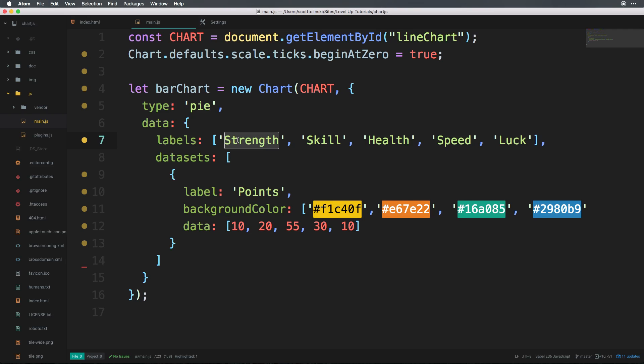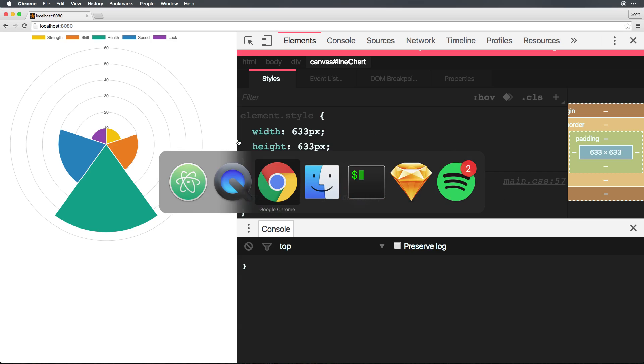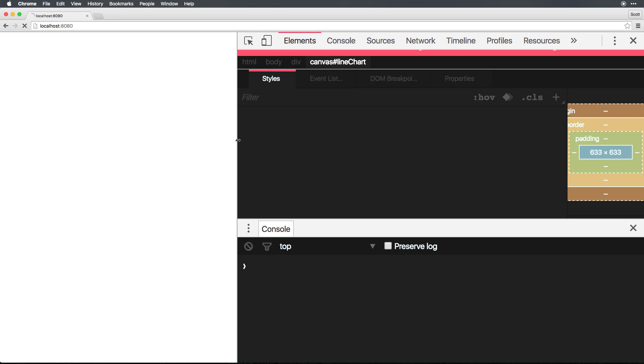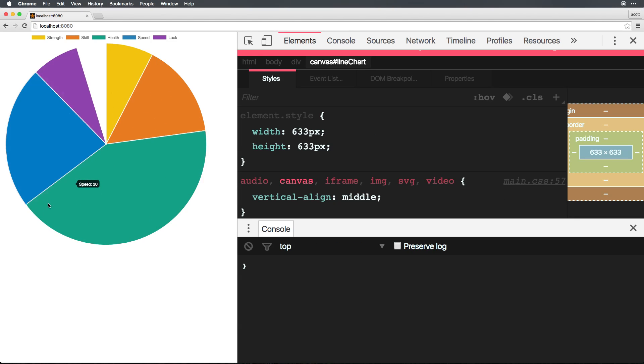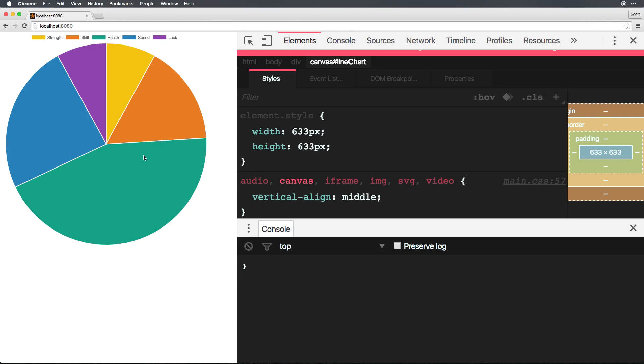So if we save this, head to our chart, refresh, you'll see a beautiful pie chart. And we get that rotation animation.